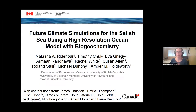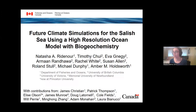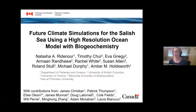My name is Natasha, and today I'll be talking about our project titled 'Future Climate Change Simulations for the Salish Sea using a High Resolution Ocean Model with Biogeochemistry.' It is quite an involved project, with co-authors Tim, Eva, Armand, Rachel, Susan, Roland, Michael, and Amber, as well as a number of contributors. I also want to acknowledge that I live, work, and play on the traditional territory of the Coast Salish and Wasainish people.